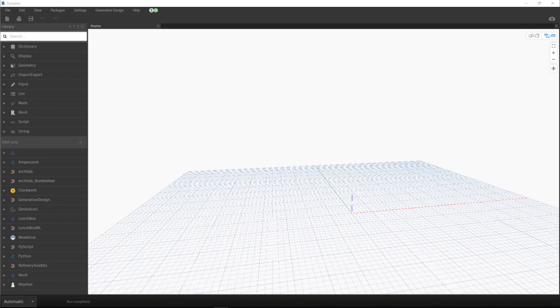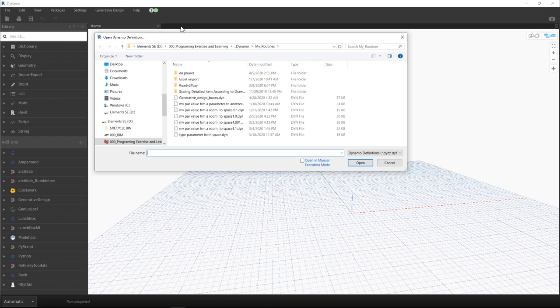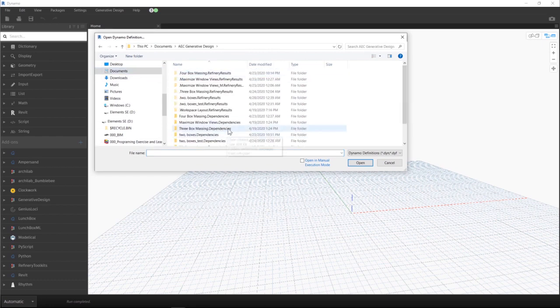Basically, the generative design studies are some form of Dynamo scripts, so let's just open the three boxes example to understand how it works. The example scripts can be found in Documents, AEC Generative Design, and we have our three examples.